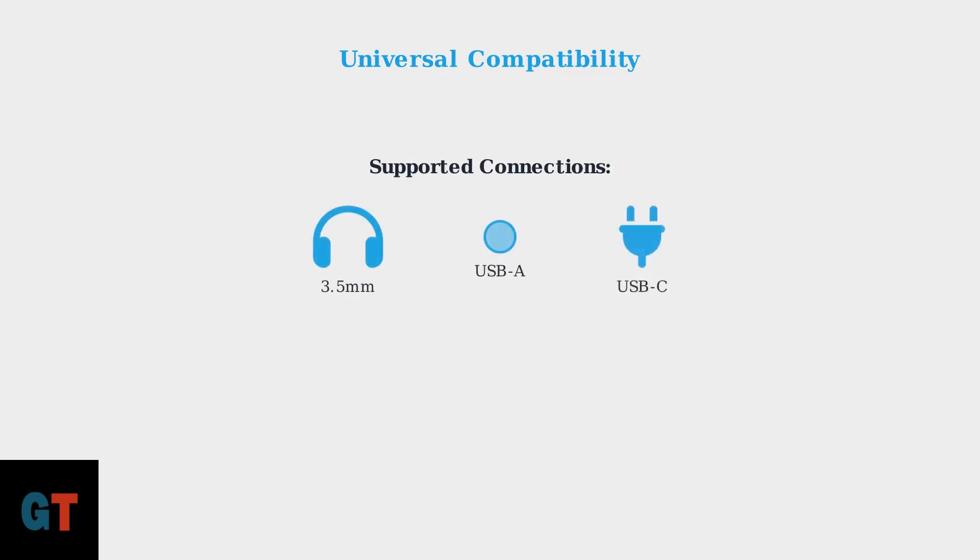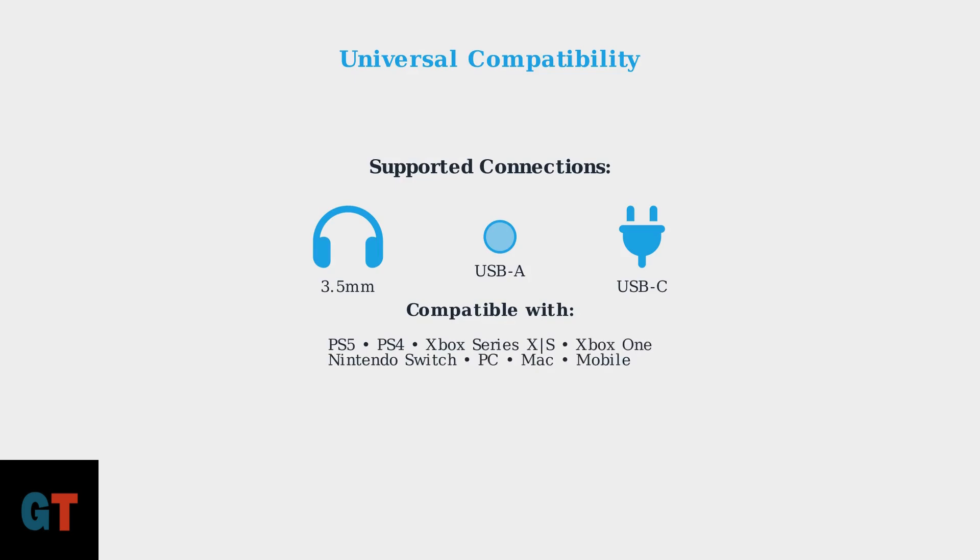The HyperX Cloud 3's versatility truly shines with its multiple connection options. It supports 3.5mm, USB-A, and USB-C connections, making it compatible with virtually every gaming platform, including PlayStation 5, PlayStation 4, Xbox consoles, Nintendo Switch, PC, Mac, and even mobile devices.